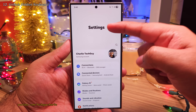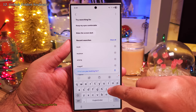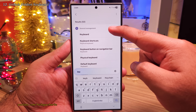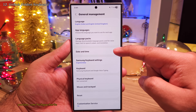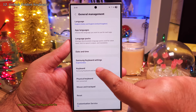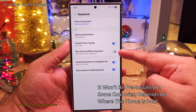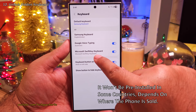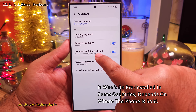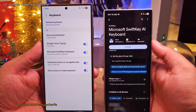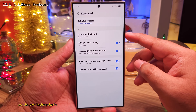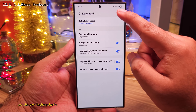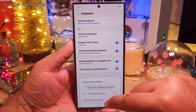Once you are in Settings, search for Keyboard. Tap on it and from here enable Microsoft SwiftKey. If your phone does not have SwiftKey pre-installed, go ahead and grab it from the Play Store. Once you enable this, change the default keyboard to SwiftKey.